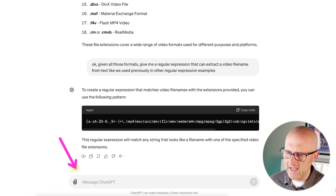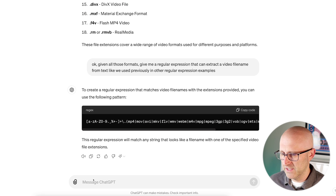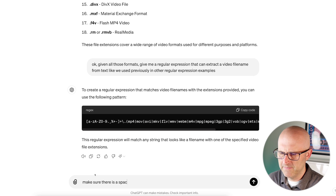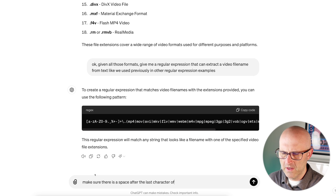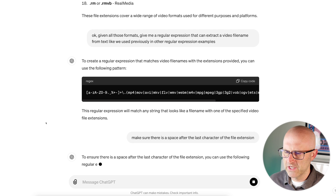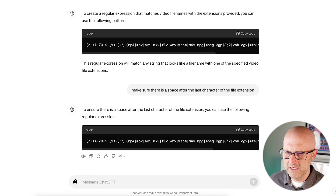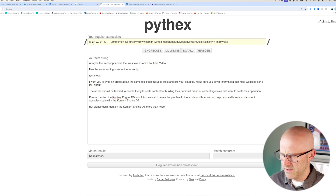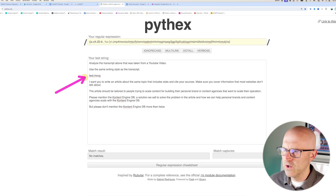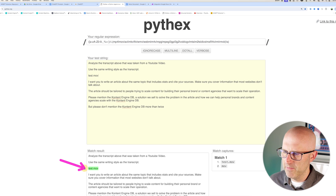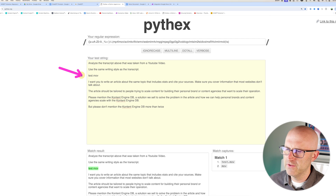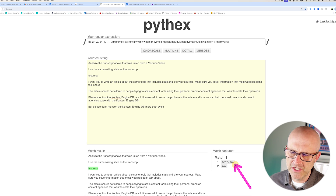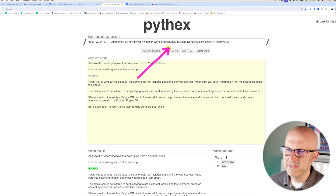To fix this, I come back to ChatGPT and ask it to make sure there is a space after the last character of the file extension. It updates the regular expression. I copy the code, bring it back to the tester, replace the expression, add parentheses for the whole thing, and now it's no longer matching when the extra 'G' is present. Removing the 'G' makes it match correctly again. You can use this tester to make sure you test all the different cases so you don't end up matching incorrectly.